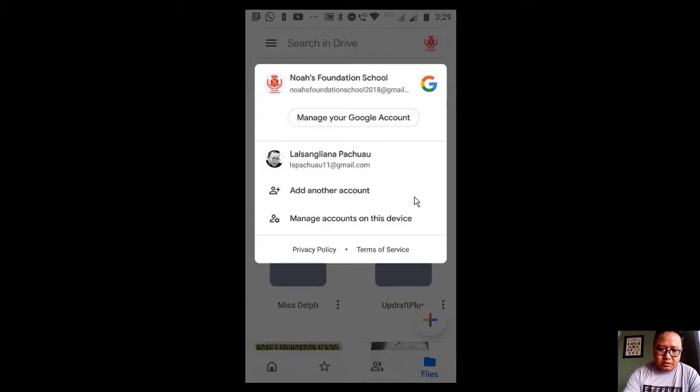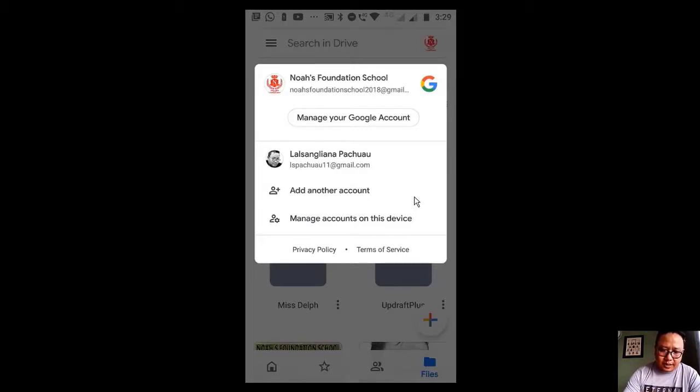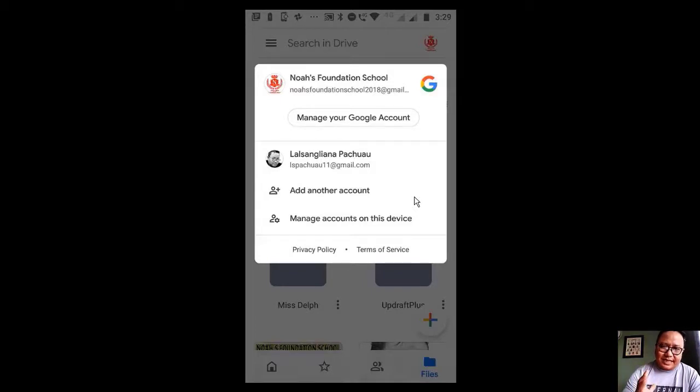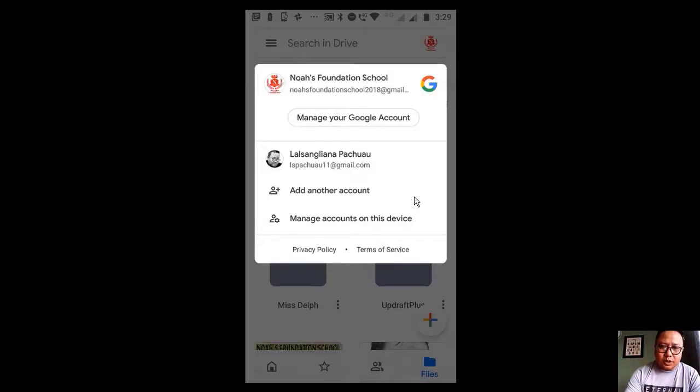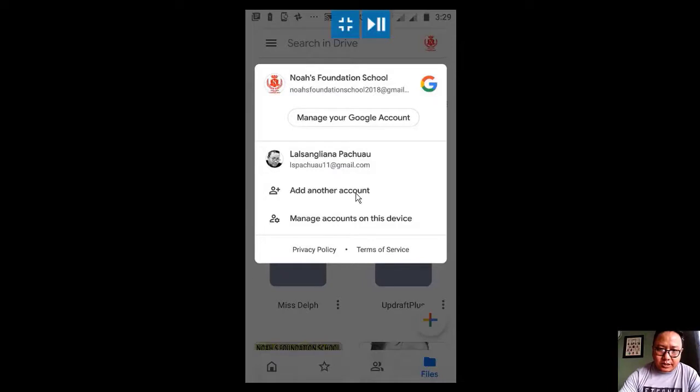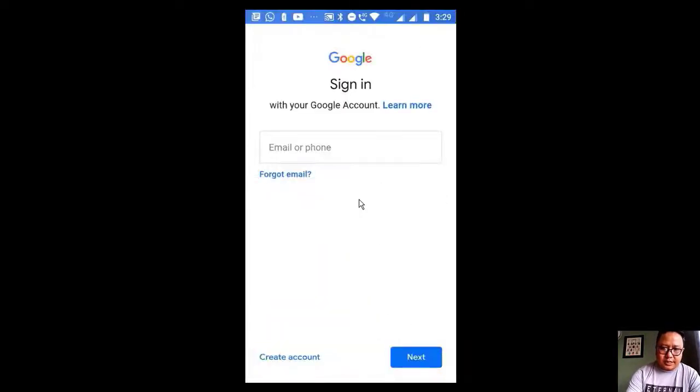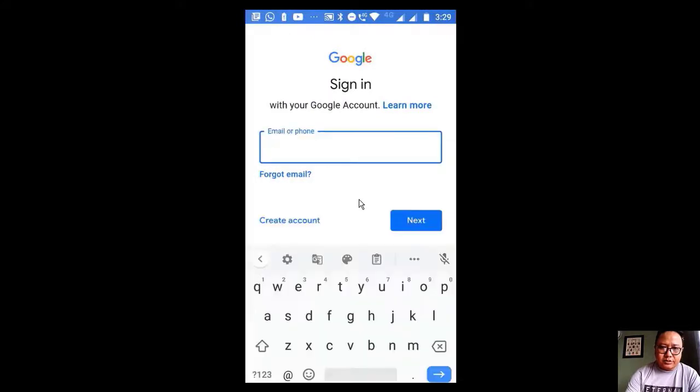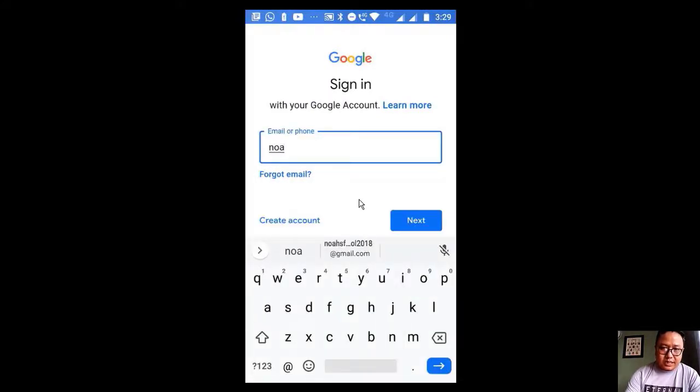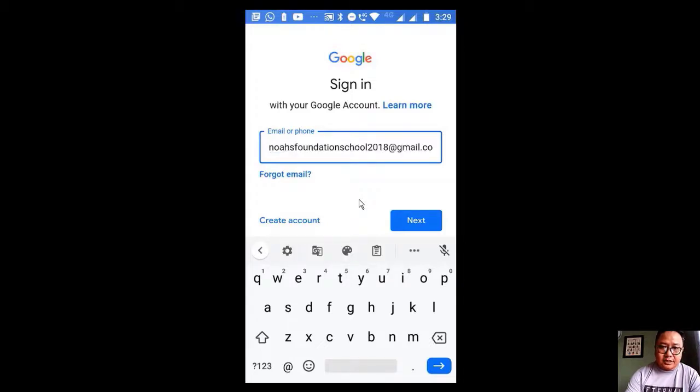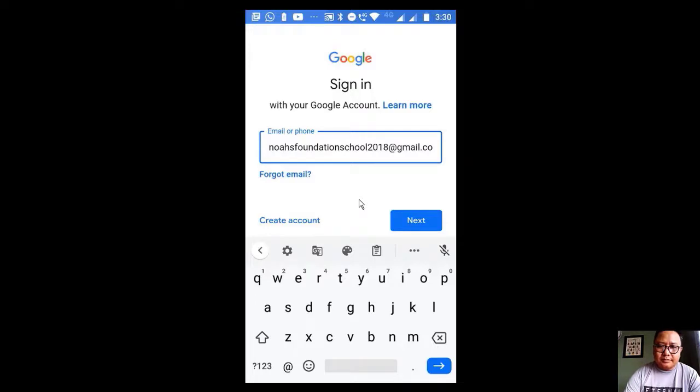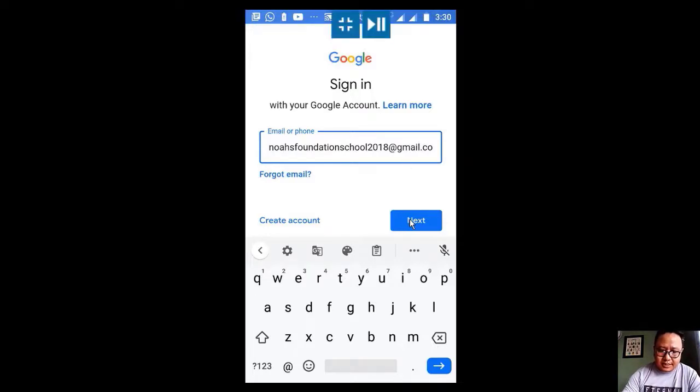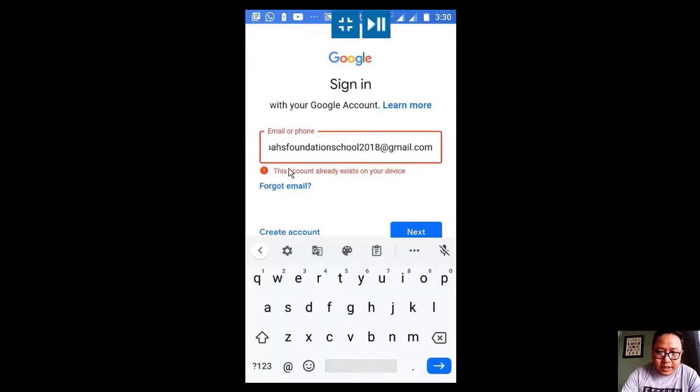We have Noah's Foundation School, and here is my private file. But now let's just say that we don't have this Noah's Foundation School. What we can do is click this and add another account. So here we will do the same thing: noahsfoundationschool2018@gmail.com, and then we will press next.